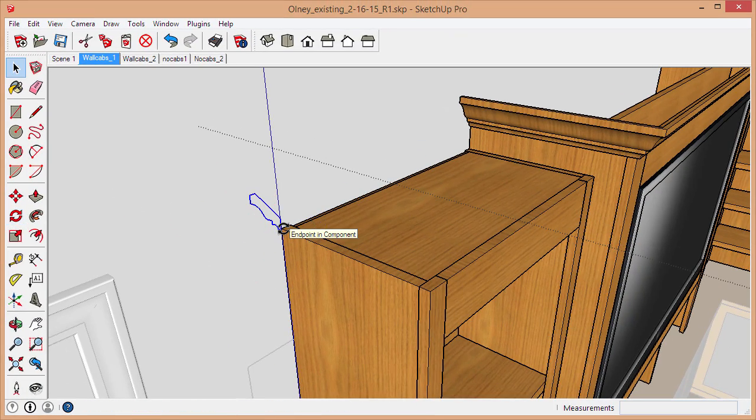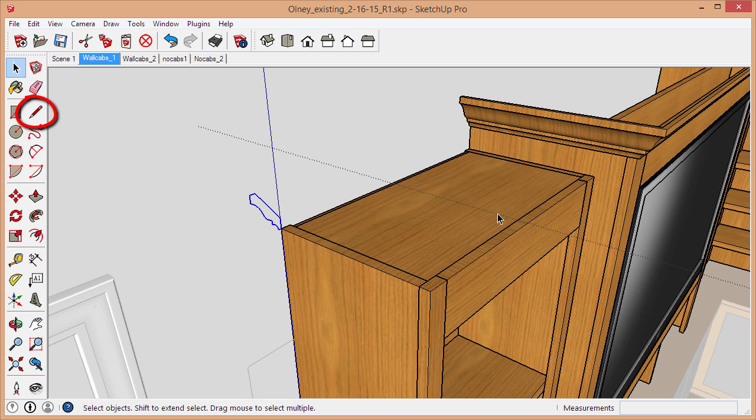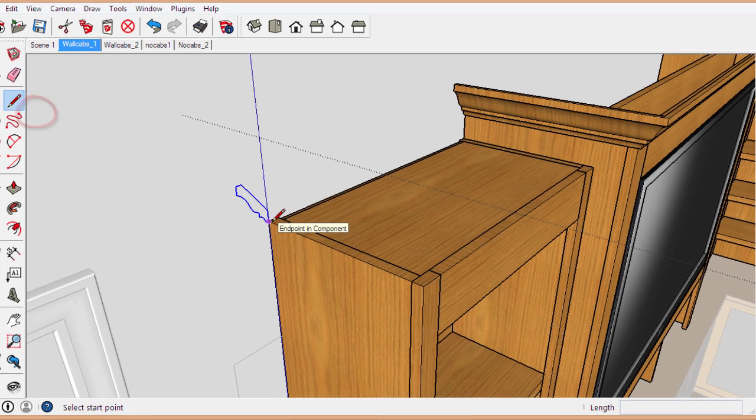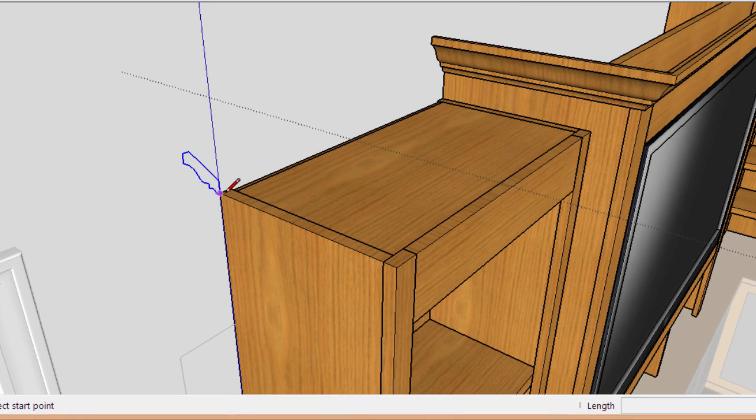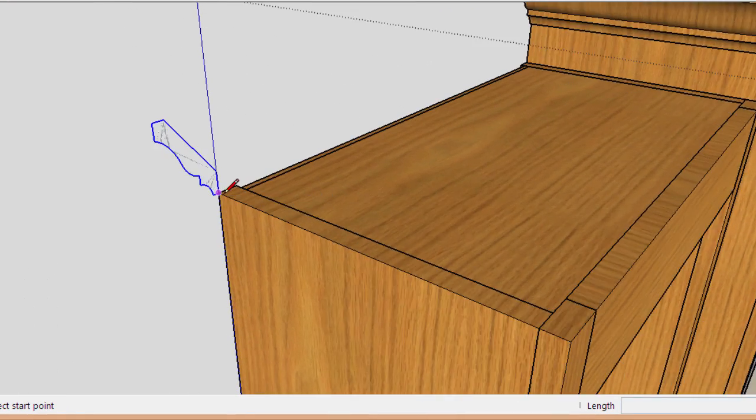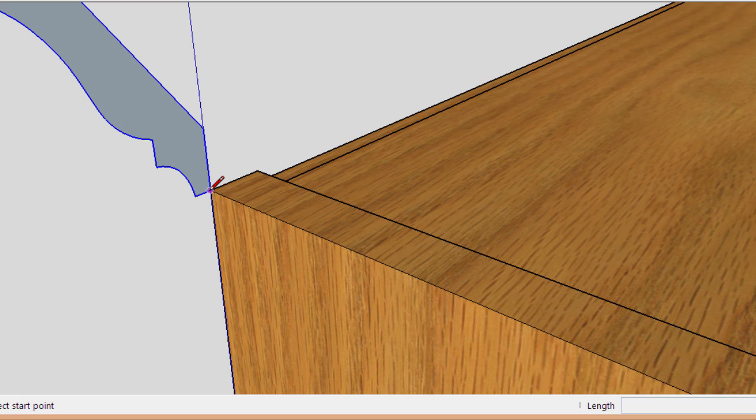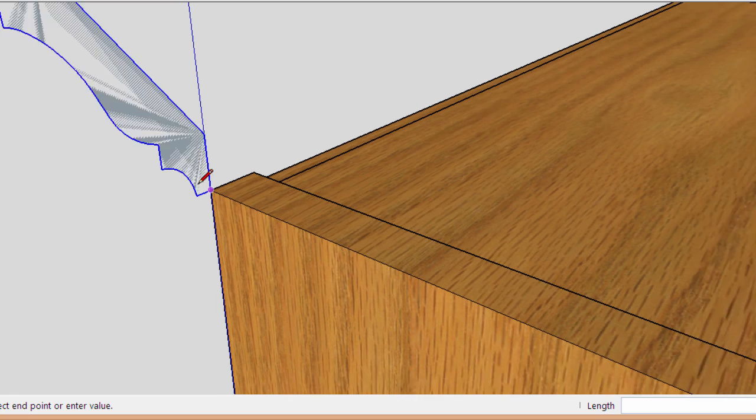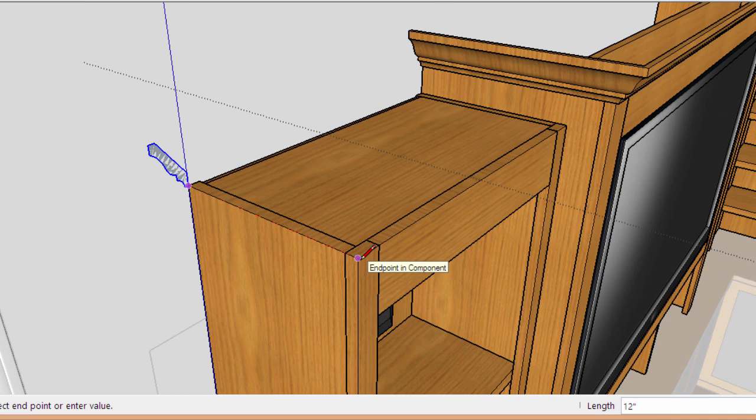Next we'll grab the line tool. We need to create a path around the cabinet in order to tell the Follow Me tool where to extrude the profile along. I'll grab the line tool by pressing L on my keyboard and I'll start at this corner. You want to make sure you're patient enough to make sure the inference system locks on to endpoints. You can see the little text that pops up that says 'endpoint in components.' That's really important. You want to make sure you're always using the inference system.